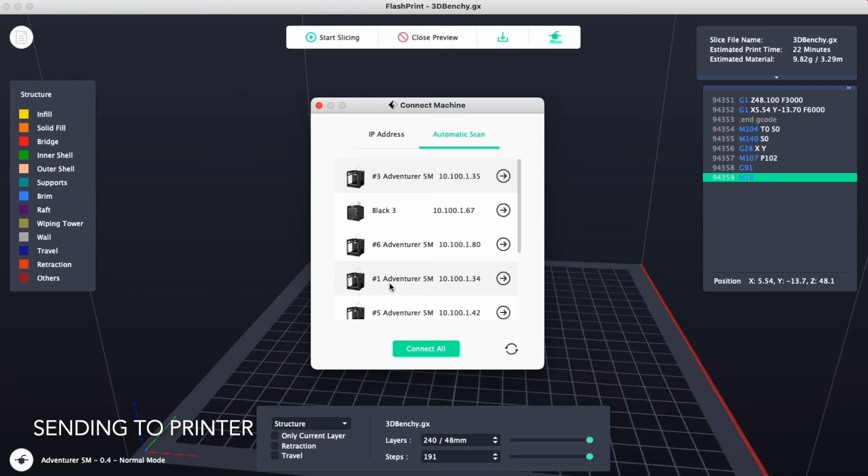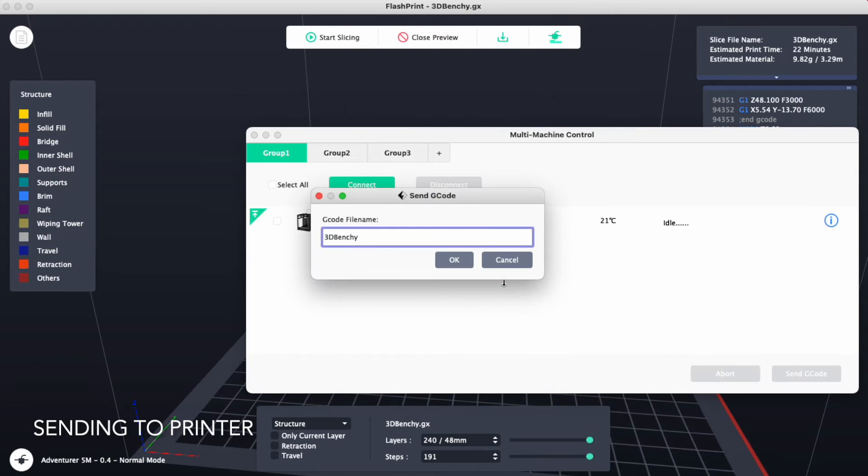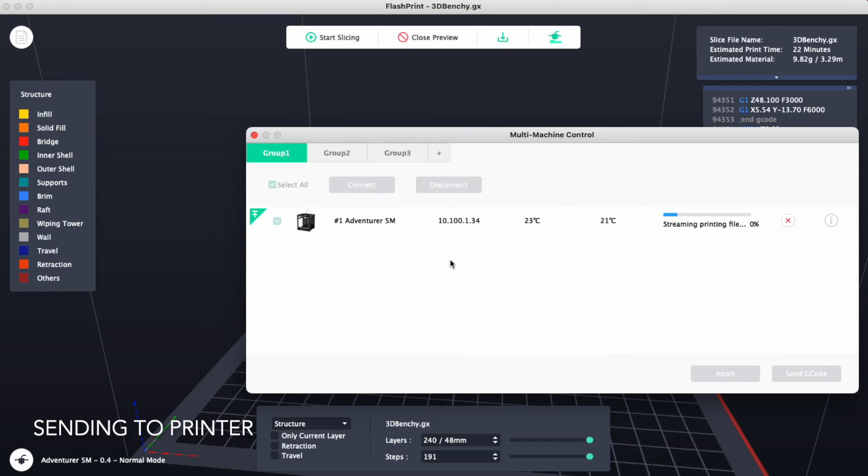So I'll choose a number one, Adventurer, and I'll click on this green arrow. I'll click OK and our file will start to stream to that printer.